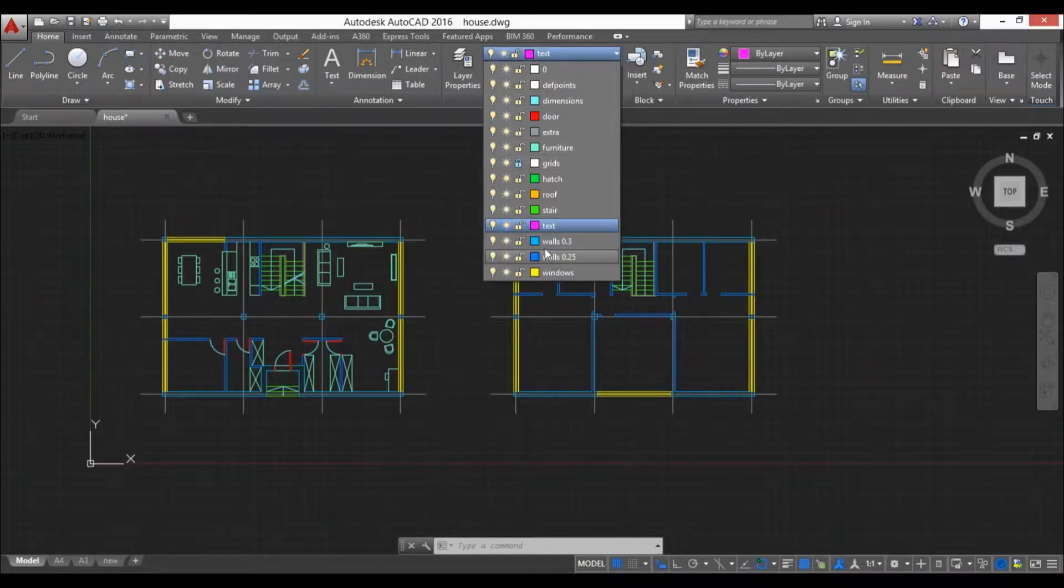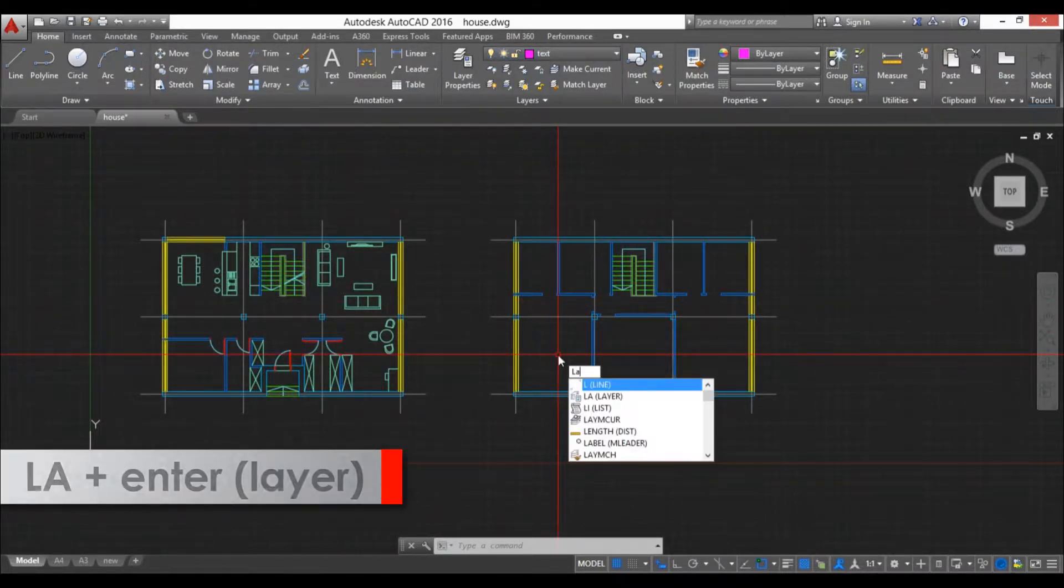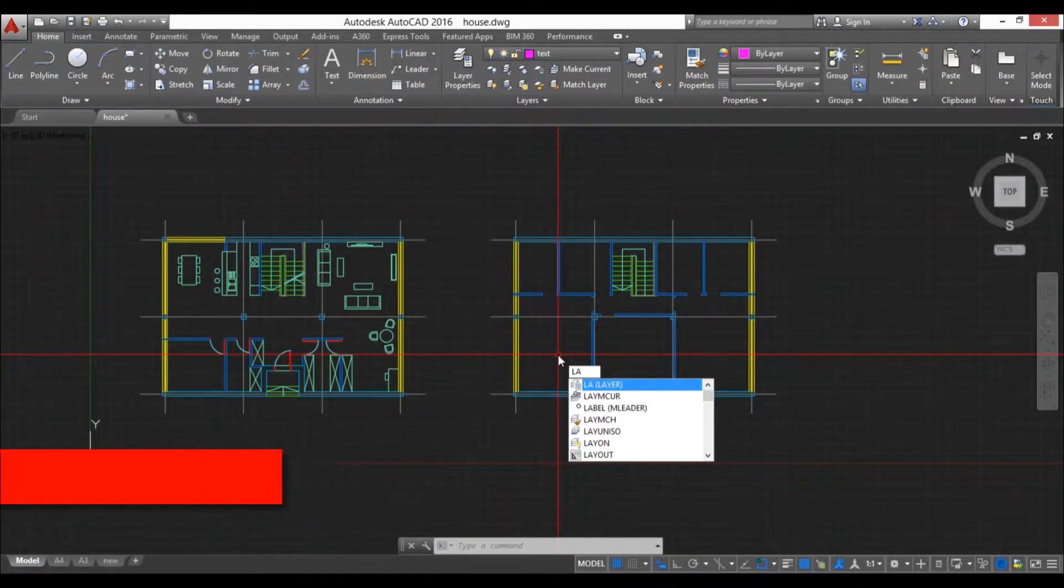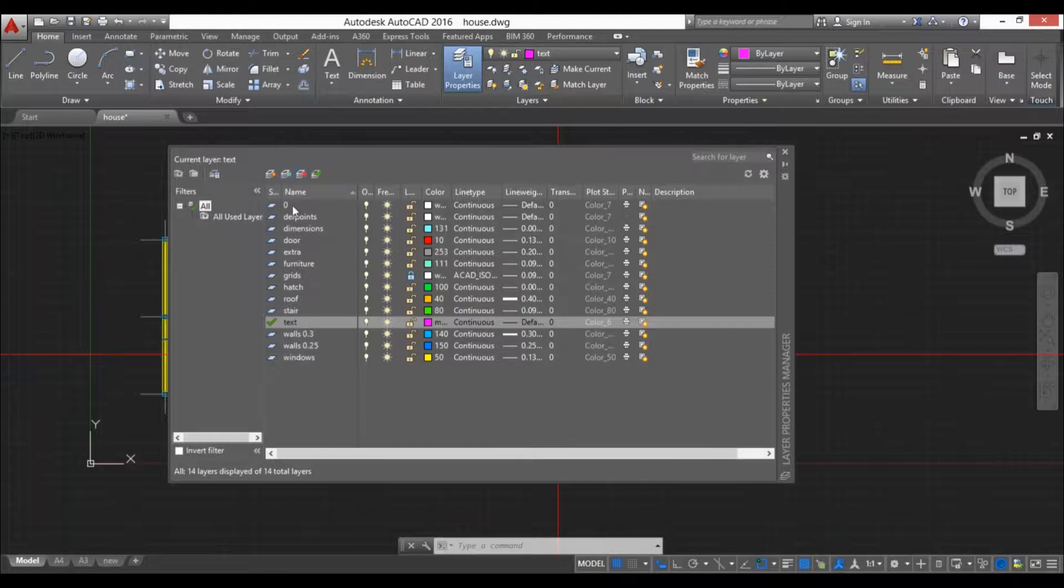Or best use the LA or layer command, so you type in LA and hit enter and you get this layer properties manager. Here you have all your layers. We have this layer called zero and this layer called death points. These are very important, we'll talk about them a bit later.